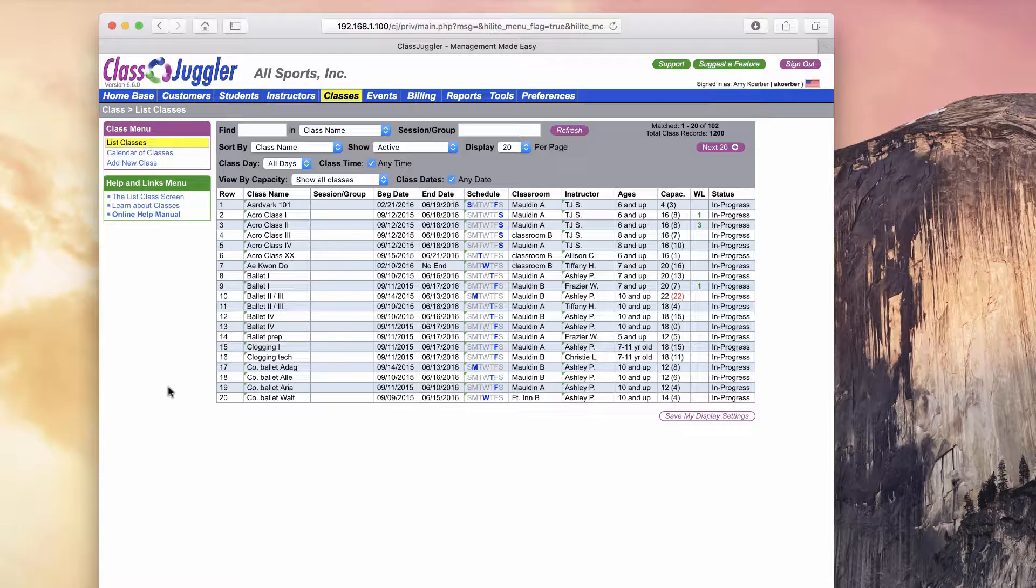It's exceptionally useful when you have a particular class that may meet on multiple days and multiple times. I can simply create one class to represent all of those classes as a template and copy it over and over again, just making small changes to the new versions of the class that I've created.